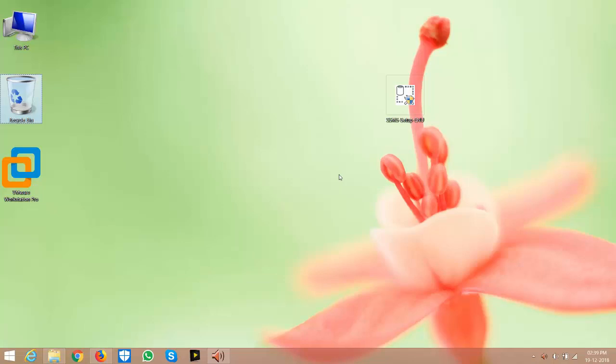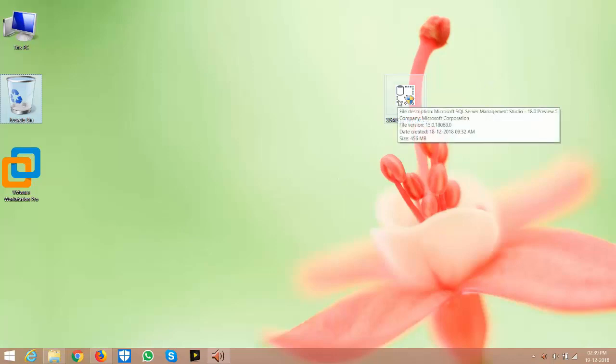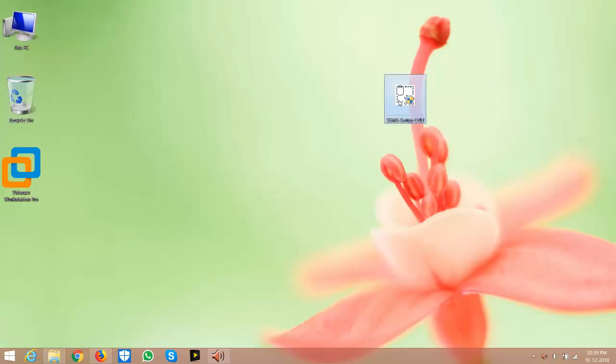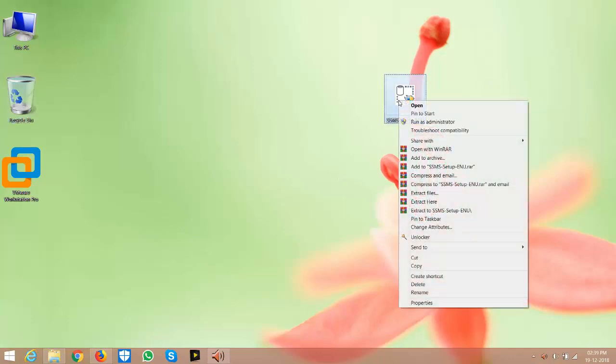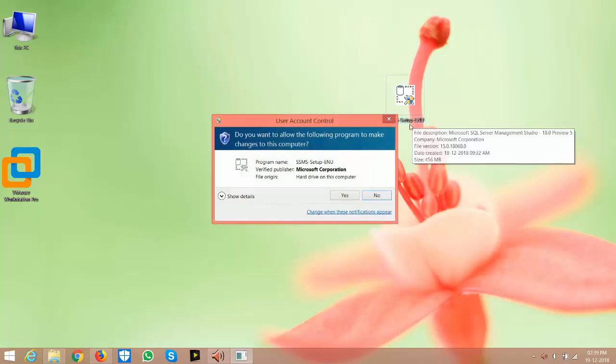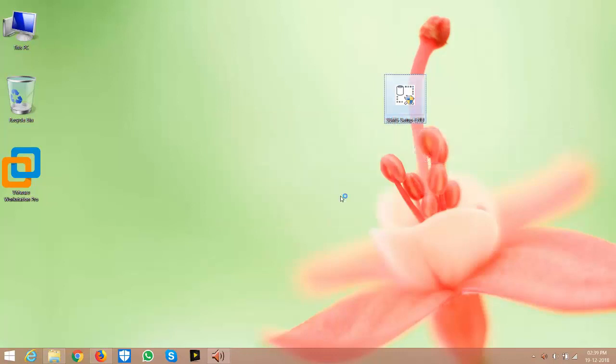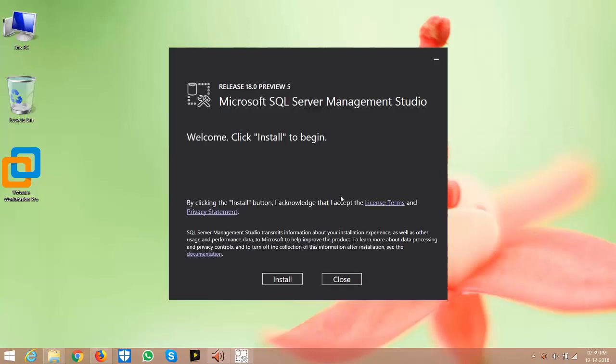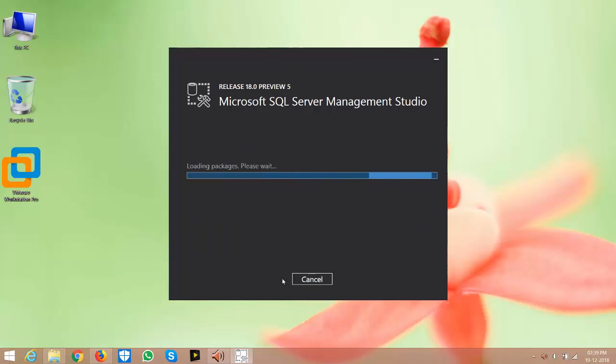Hello friends, today I will show you how to install SSMS 18th preview. Right-click on the setup file once you download it and select run as administrator, then click on the install button and have patience.